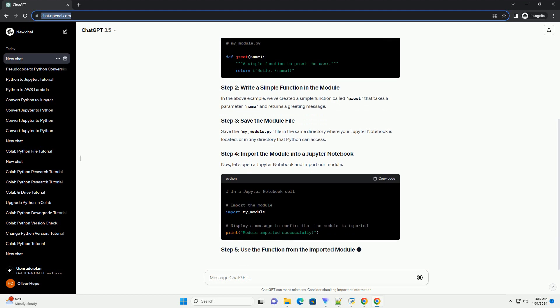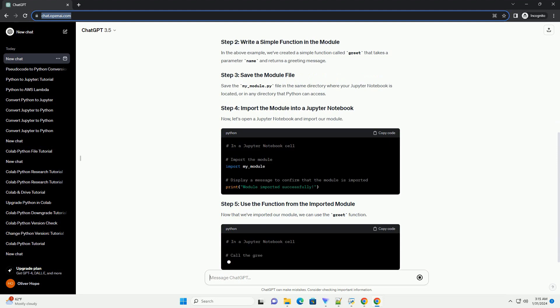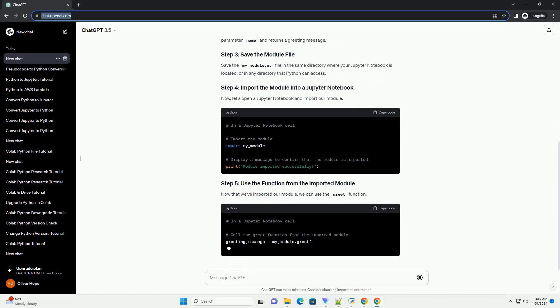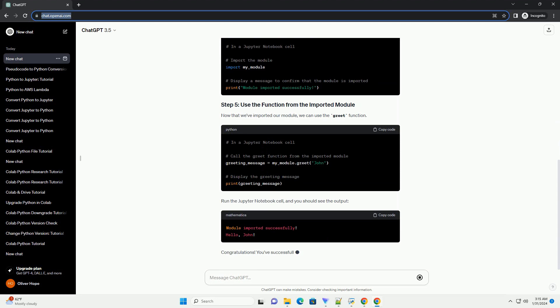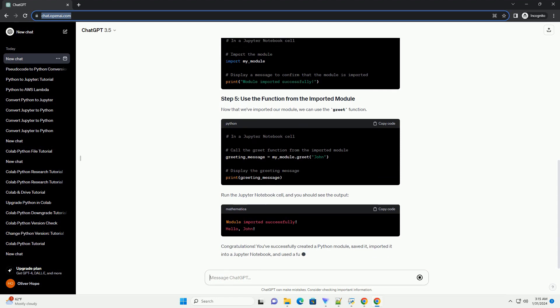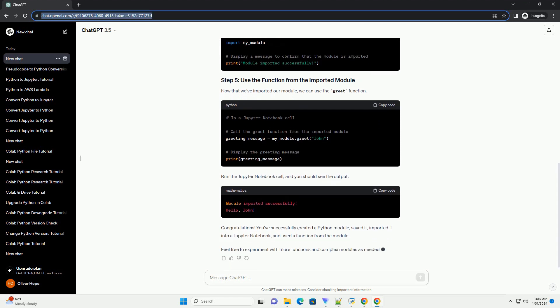Save the my-module.py file in the same directory where your Jupyter notebook is located, or in any directory that Python can access. Now, let's open a Jupyter notebook and import our module.